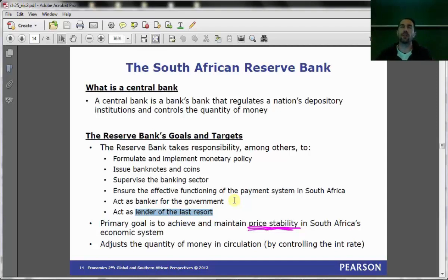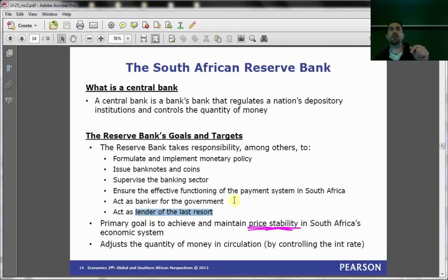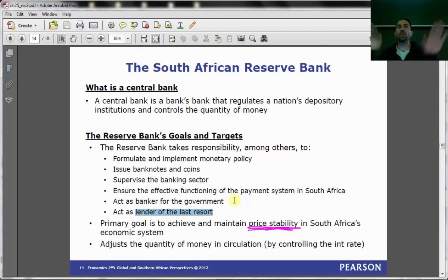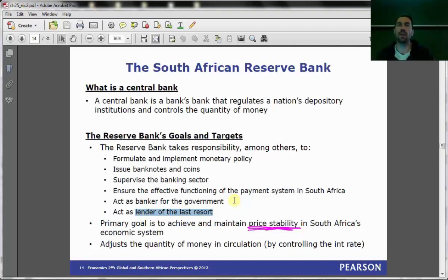The idea of the lender of last resort is for the Reserve Bank to say to commercial banks: if your short-term liability payouts are larger than your cash reserves right now, we will make cash reserves available. What happens is through a repurchase agreement — you sell assets to the Reserve Bank, the Reserve Bank gives you cash, and you can then meet your short-term liabilities. Once the problem is resolved, you buy back the assets you initially sold. The Reserve Bank provides liquidity to the banking system through this lender of last resort function.